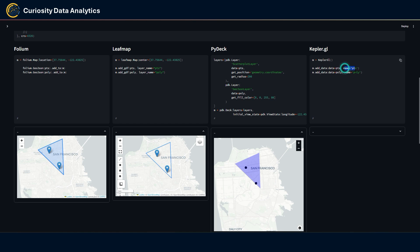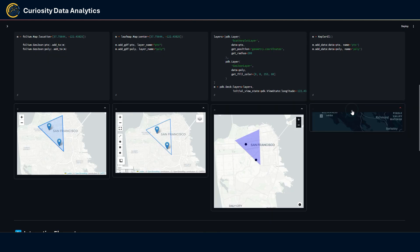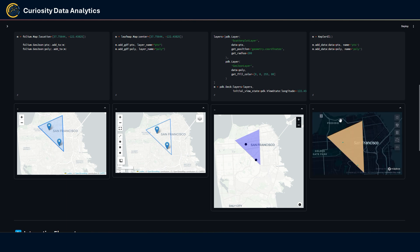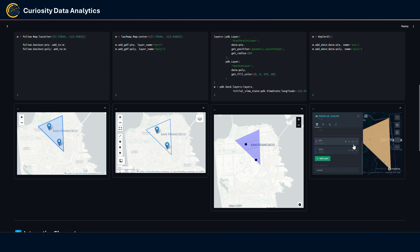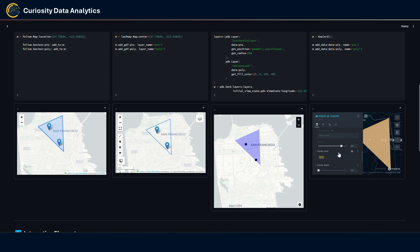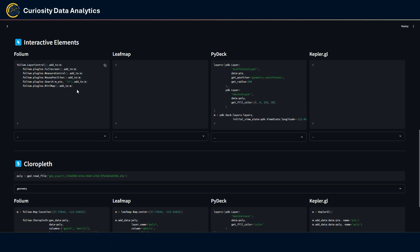With Kepler.gl, once the data is added it displays both geometries. One cool thing about the Kepler.gl library is you can interact with these geometries — hide them or configure options such as changing point colors to yellow. There are a bunch of configuration options available in the Kepler.gl library.